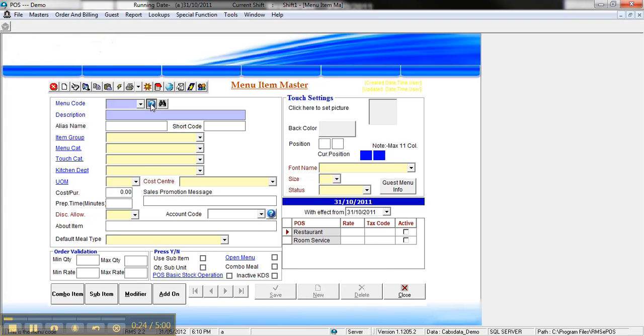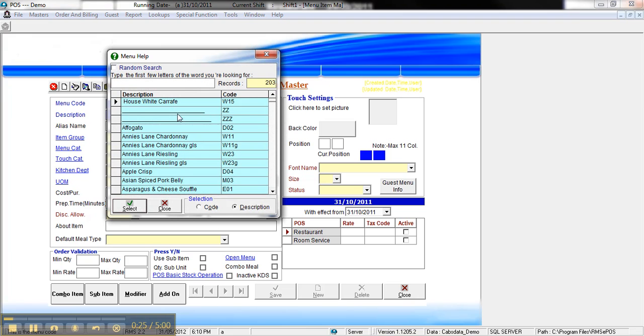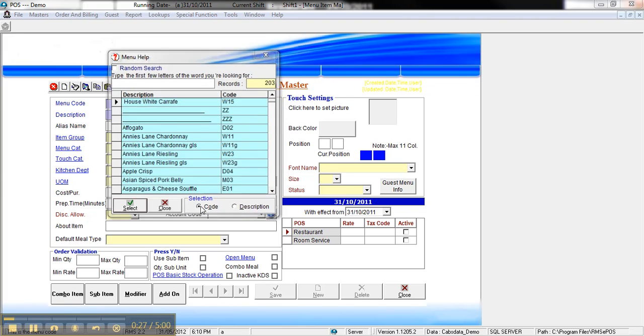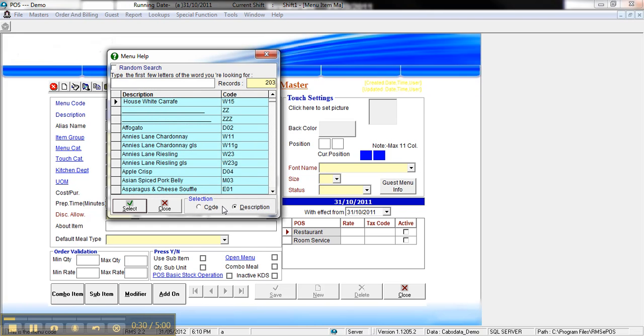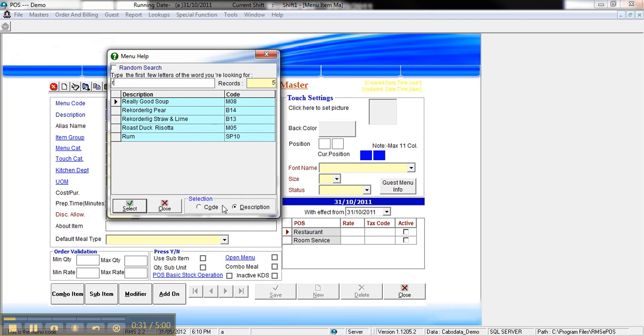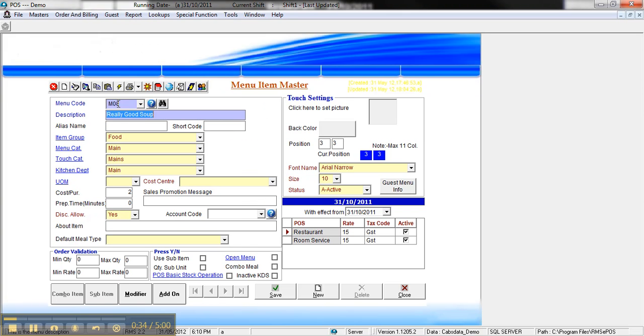You can click on the question mark and you can see I can search by code or by description. Let's start by looking at the description.